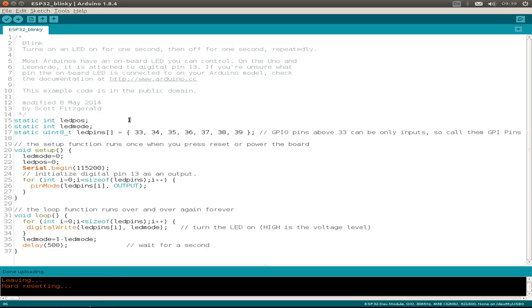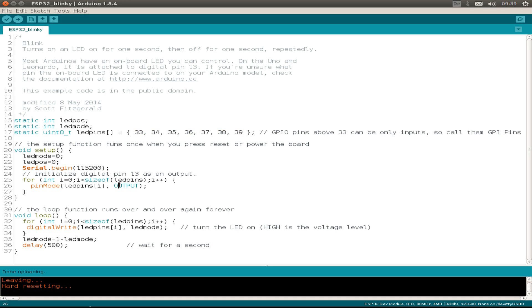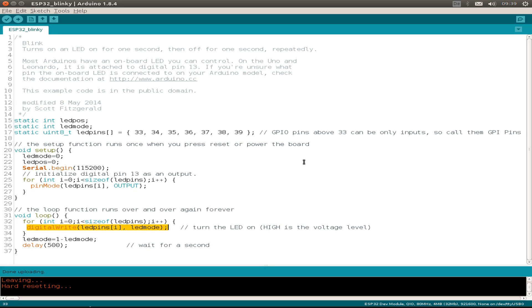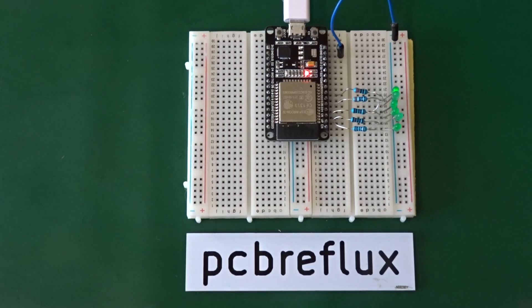So I write a little Arduino sketch that configures the pins 33, 34, and so on until 39 as an output pin. And then we write digital to this output pin to high and low and wait a little time and do this in a loop.